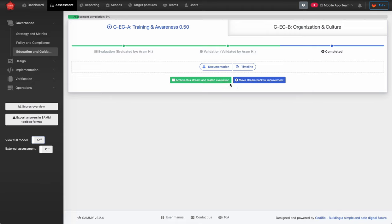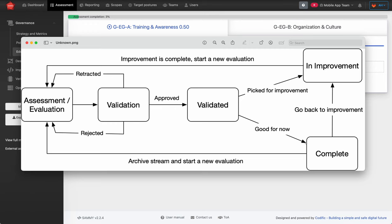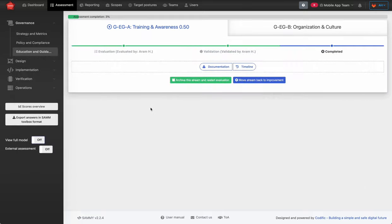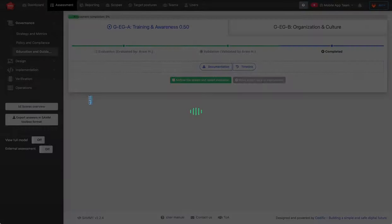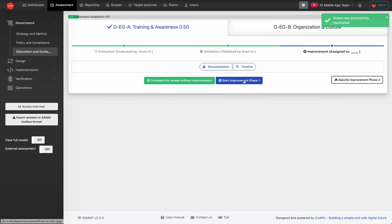There are two things you can do from the completed state. You could archive the stream and restart evaluation, effectively going back to the assessment and evaluation phase. Or you can say you want to move the stream immediately to improvement, which moves it to an improvement phase covered in the next section of this video.